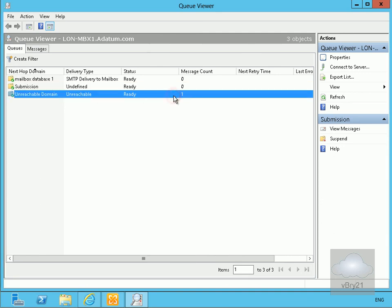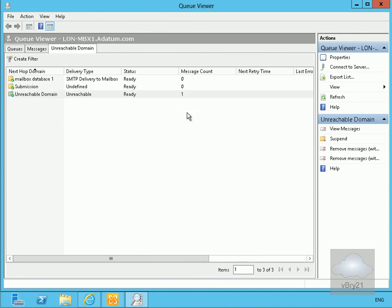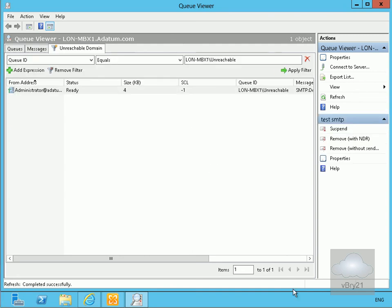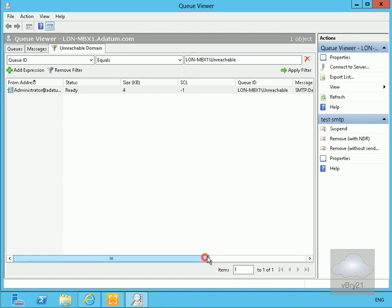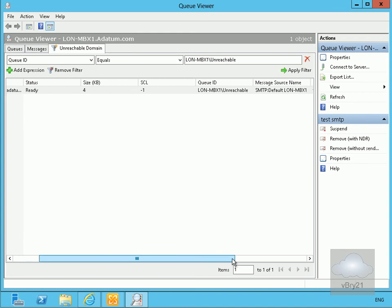We'll just have a look here and view the messages. What we can see is we have our unreachable domain. We have our email message from administrator at datum.com. The queue ID here is un-deliverable. The spam confidence level is minus one.